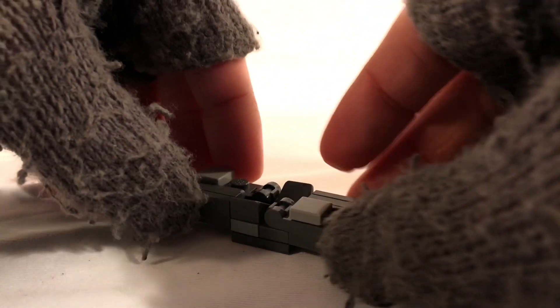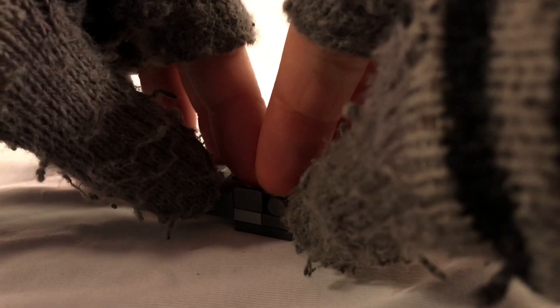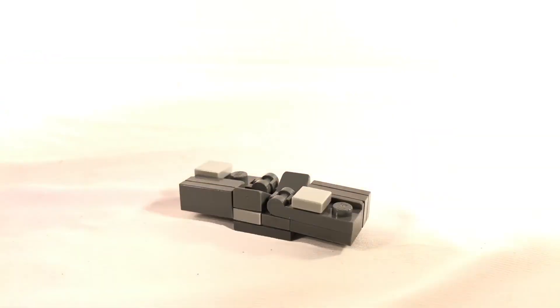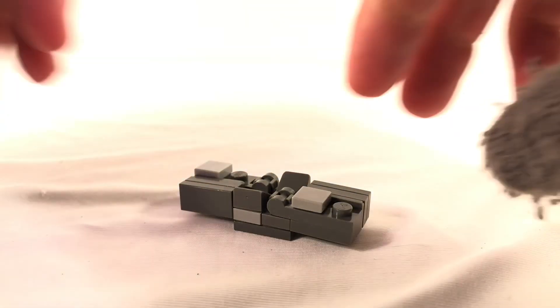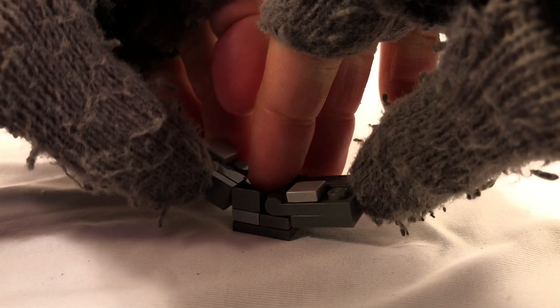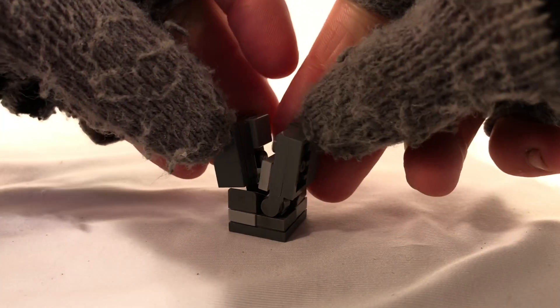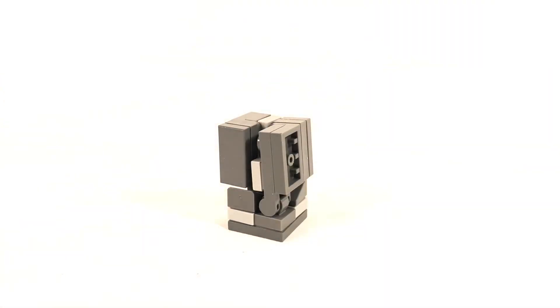And connect to the base of your build. And that is the LEGO Minecraft Evoker Fang.